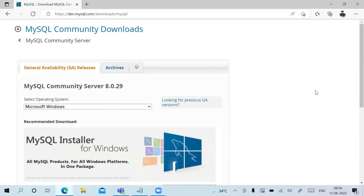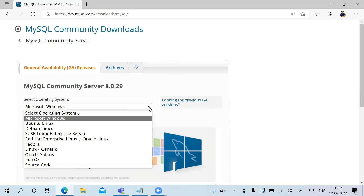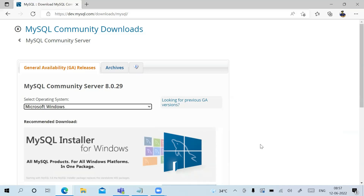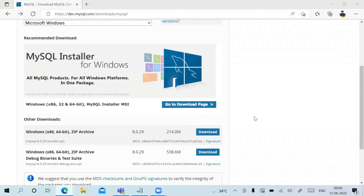In MySQL Community Downloads, you can see 'Select Operating System'. By default it is showing Microsoft Windows. If your operating system is other than Windows, you can select from this list. I'm selecting Microsoft Windows — scroll down and click on 'Go to Download Page'.